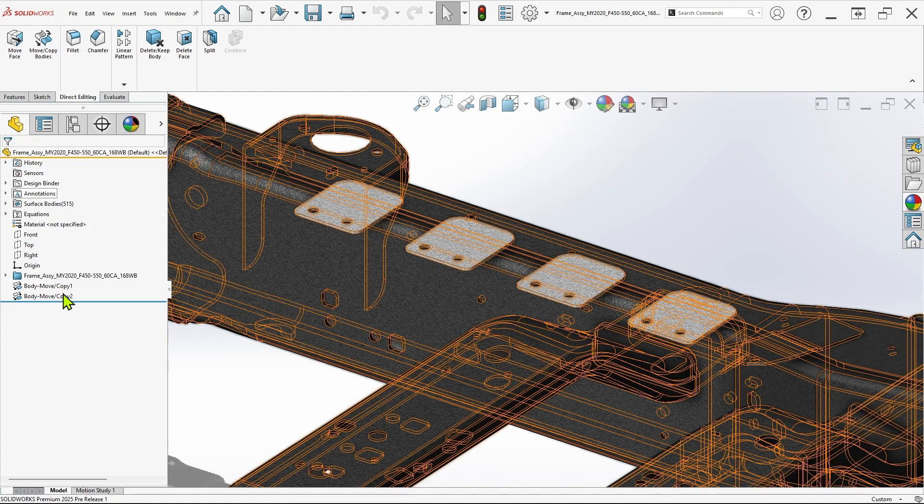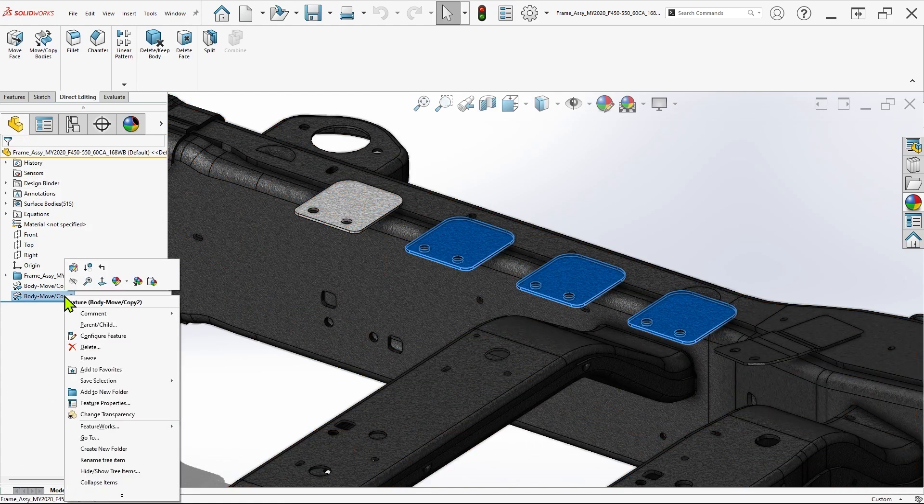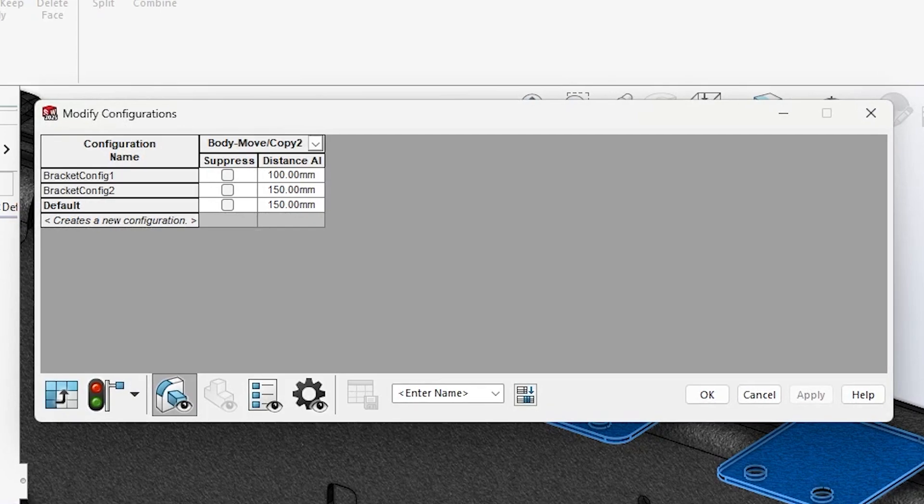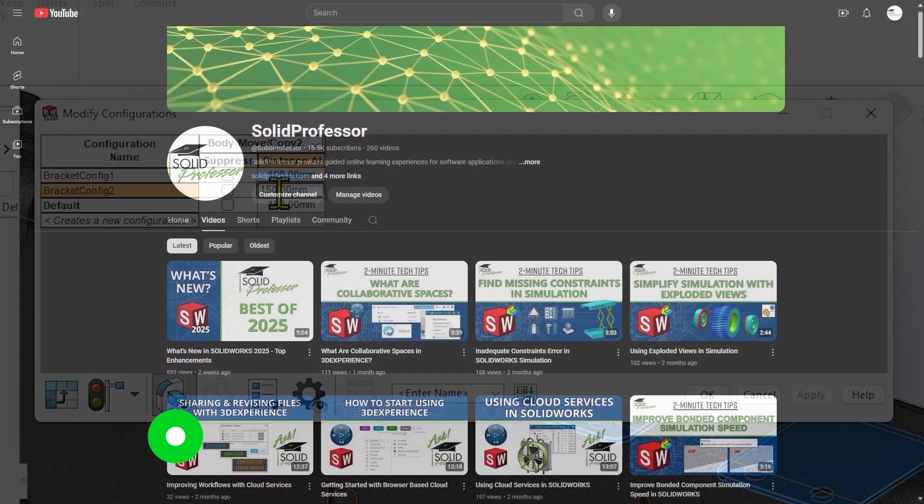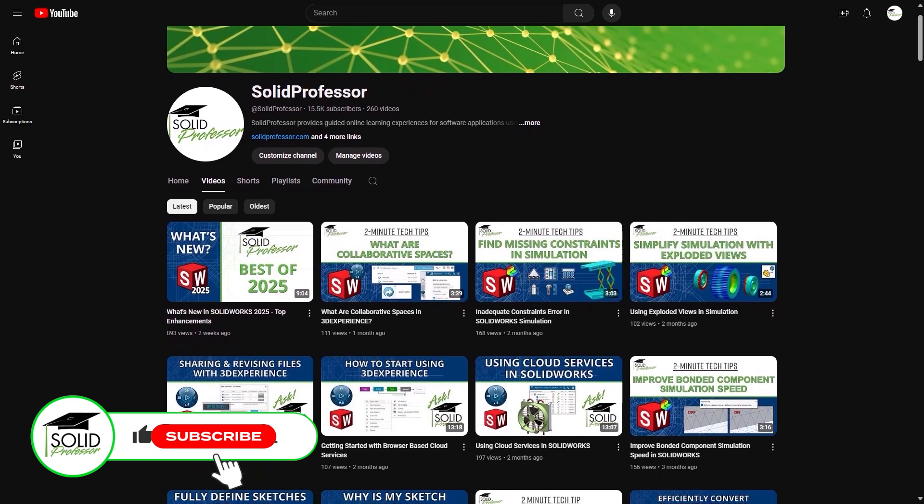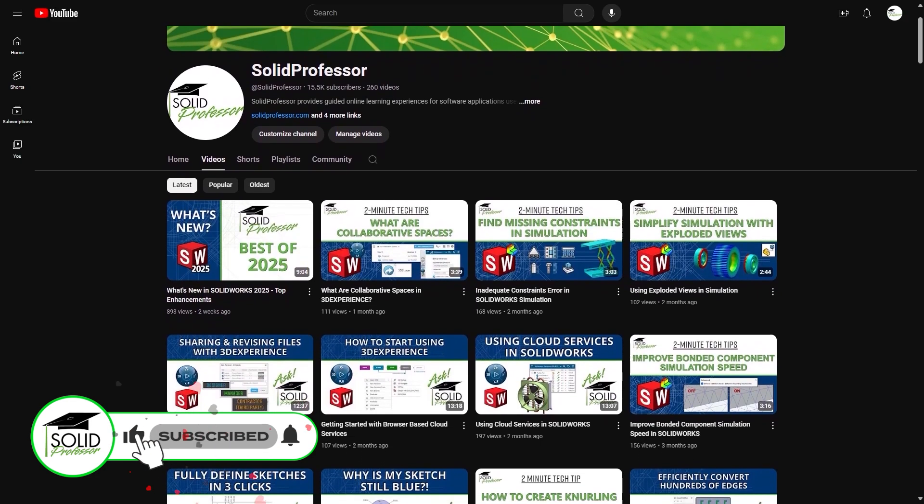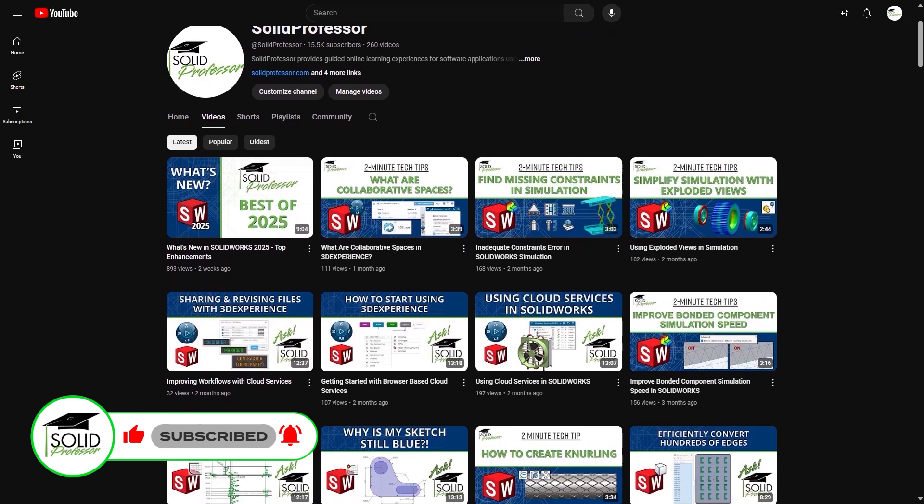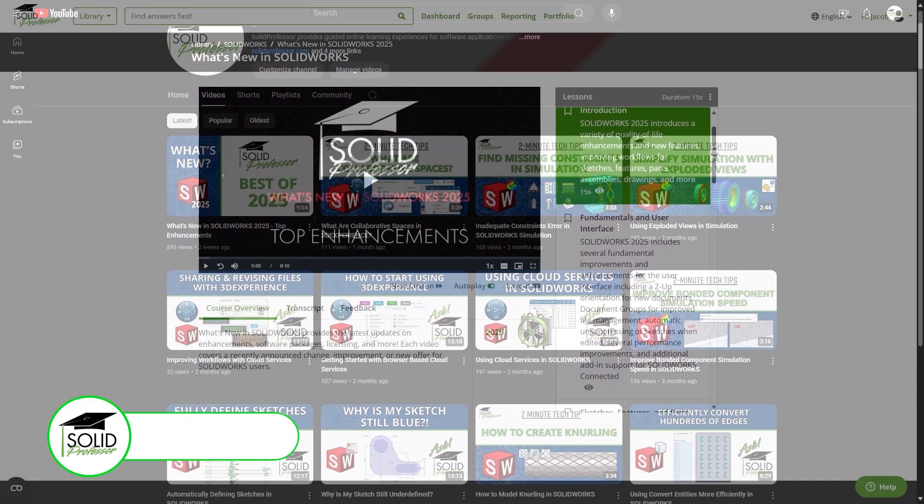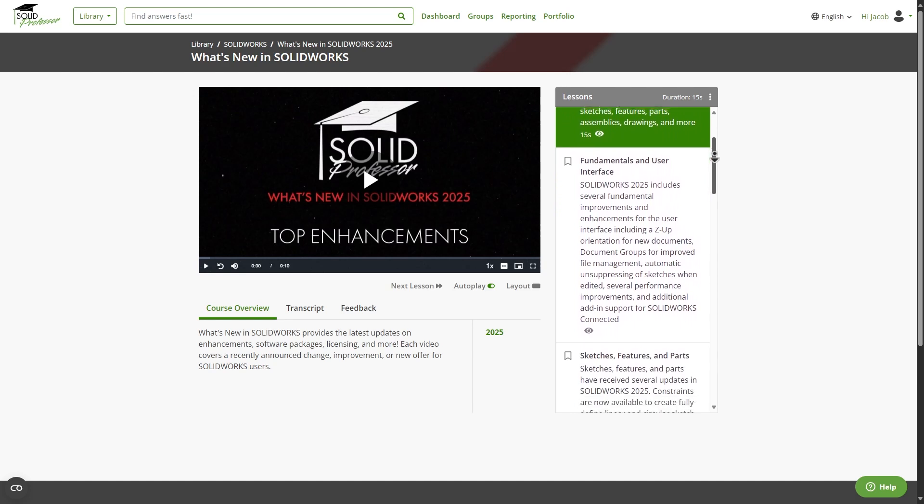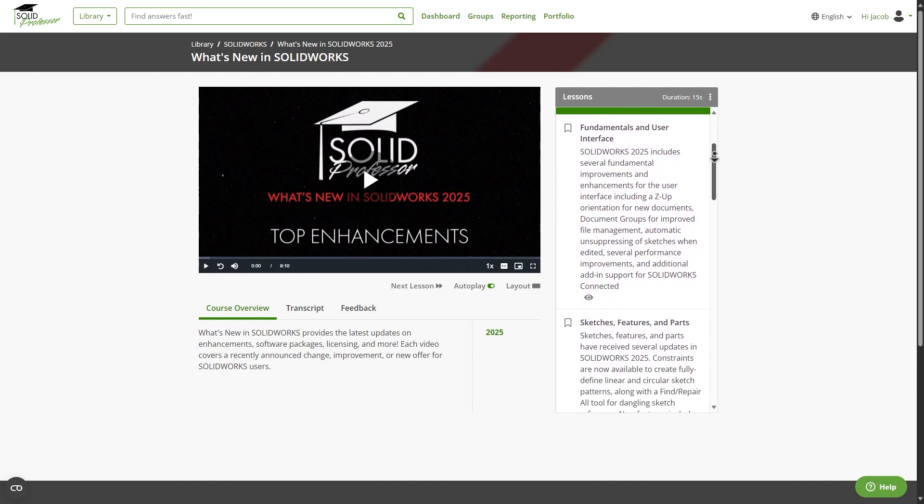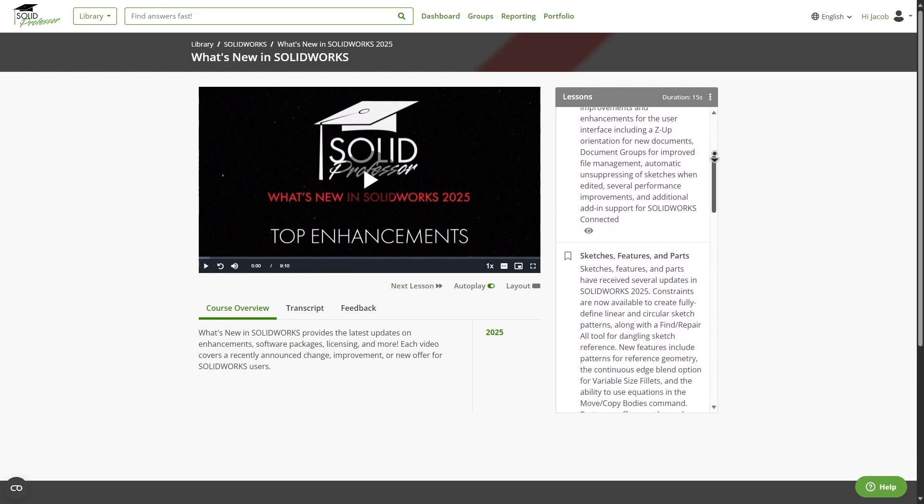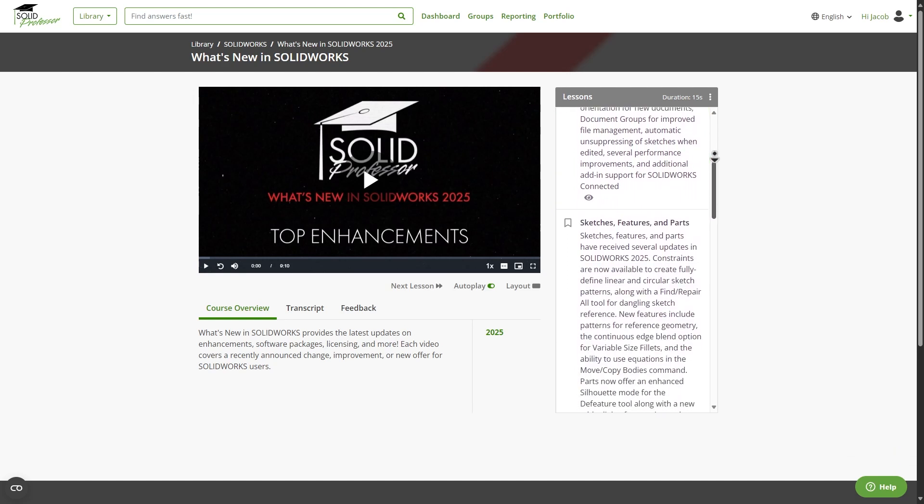So what do you think of the new and improved MoveCopyBody command? If you found this video useful, give it a like so other SOLIDWORKS users can find it too, and if you're looking to learn more about what's new in SOLIDWORKS 2025, consider subscribing to the channel for our latest releases or visit our full What's New series, available now at SolidProfessor.com. Thanks for watching, and see you next time.